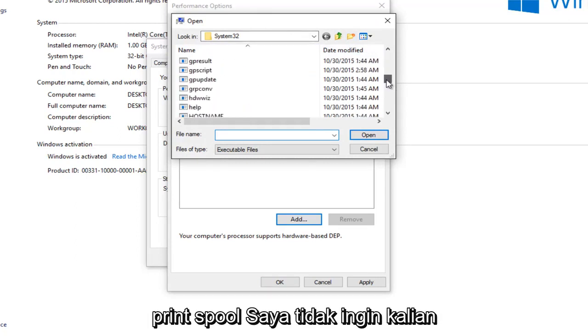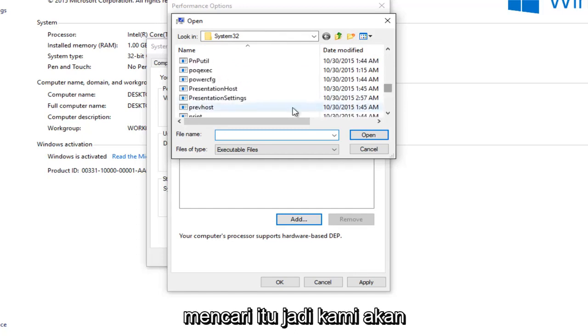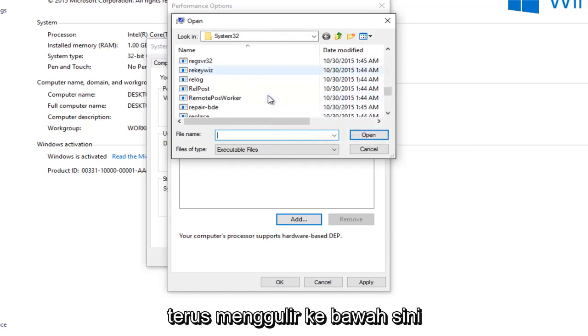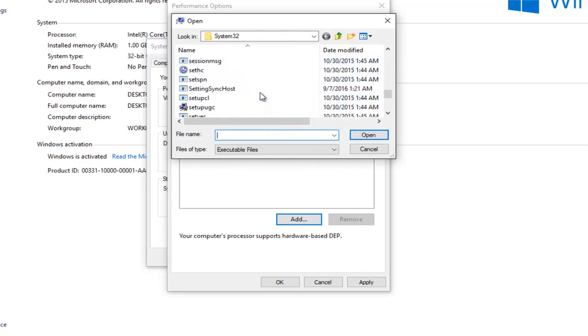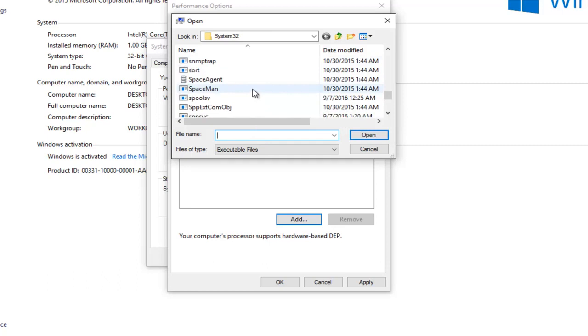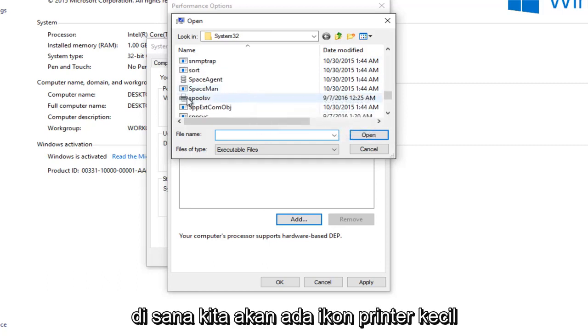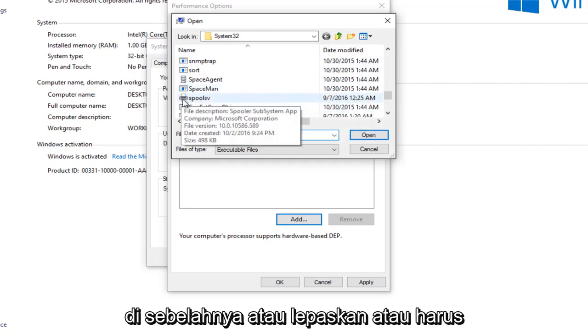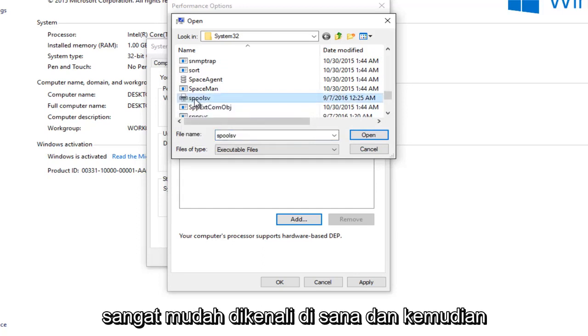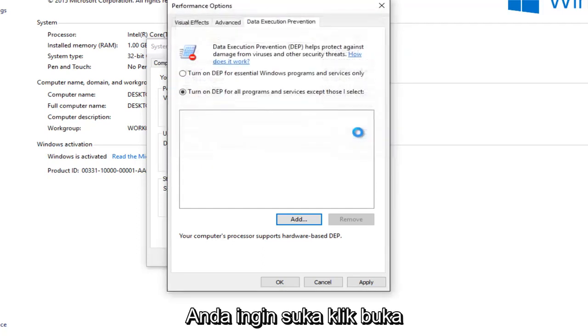So it's not going to say Print Spool. So I want you guys looking for that. So we're going to just keep scrolling down here. There we go. And there's a little printer icon next to it, or at least there should be. So pretty easy to spot there. And then you want to left-click on Open.